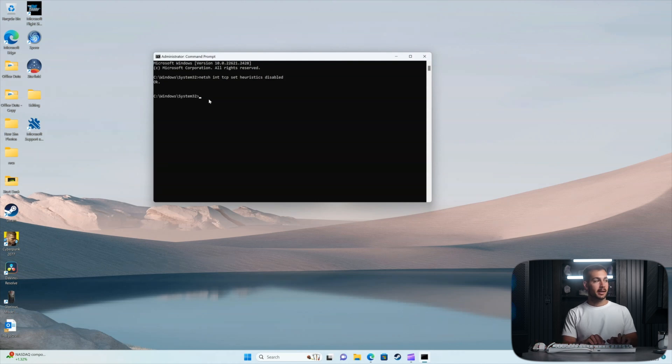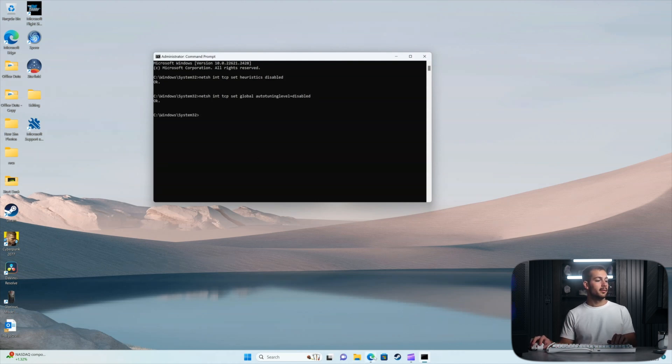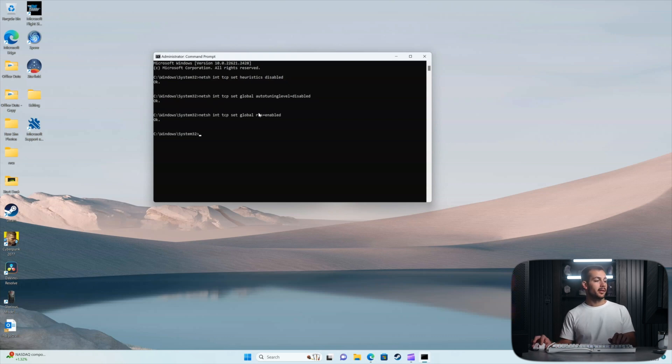Okay, here goes the second command. Again, we'll press enter. Next we'll do this command here. Enter again.